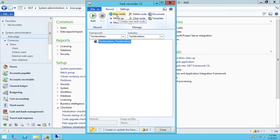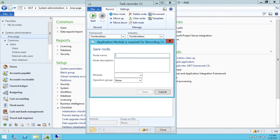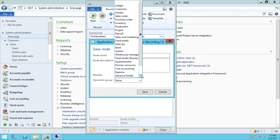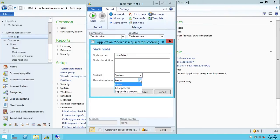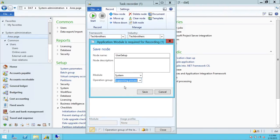When you click on New Node, you are setting up a new business process recording. We're going to click on New Node. Our node name is 'Create User Setup.' We're going to choose one of the business processes up here — we're going to choose System, because I'm going to use the System module to create a user. This is our supporting process.